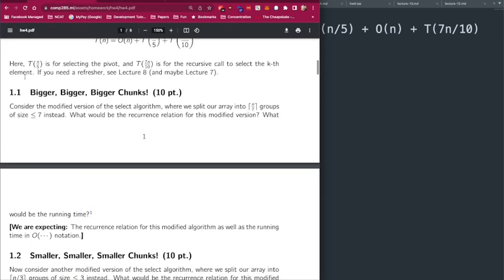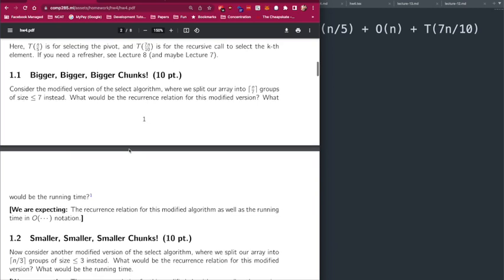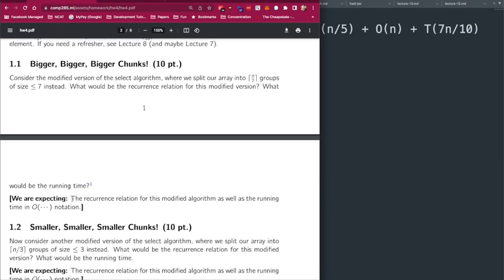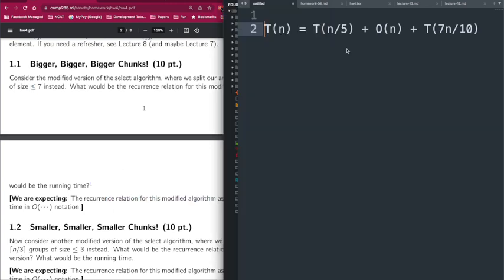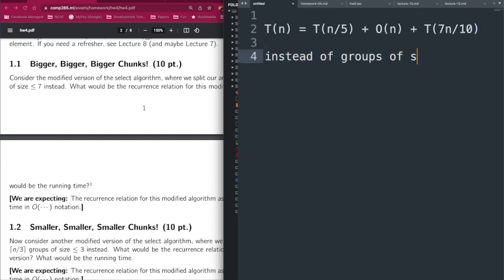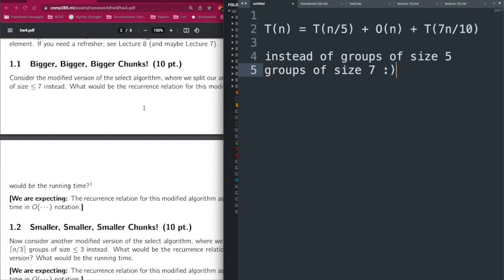This is for the basic algorithm. In problem 1.1 we are going to create groups of size at most 7 instead of 5 — that's the only difference. We are asking you to give the recurrence relation for this modified algorithm and also give the running time.